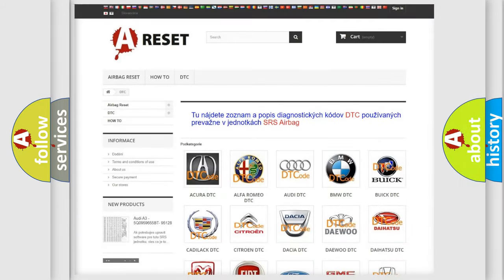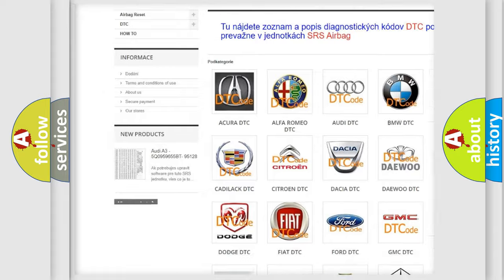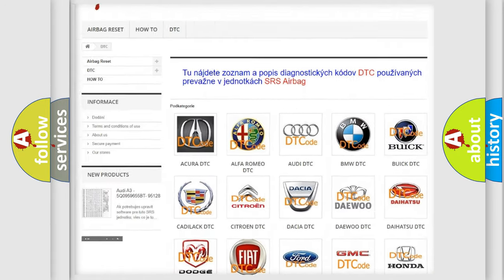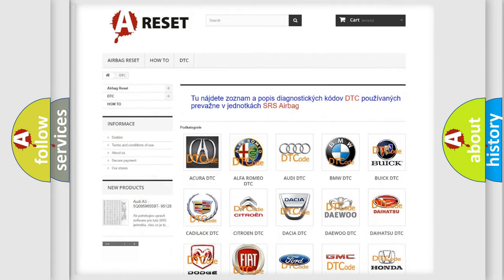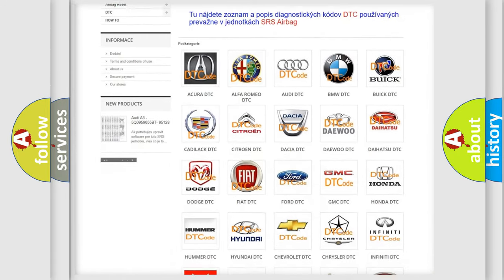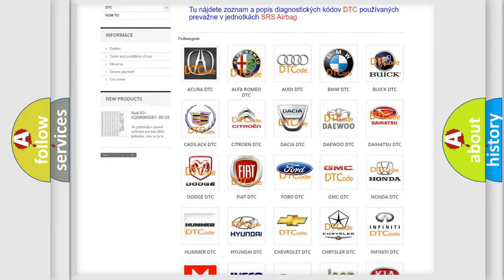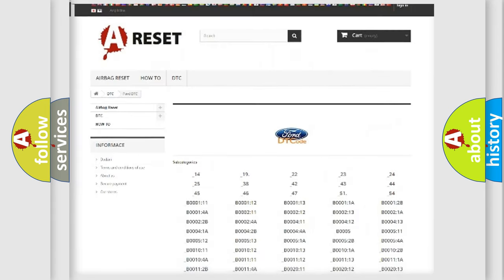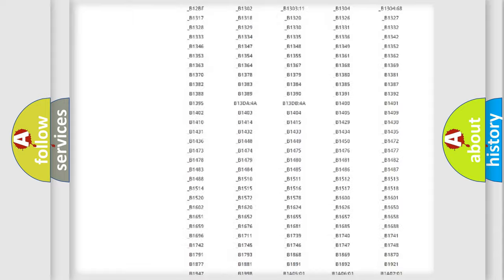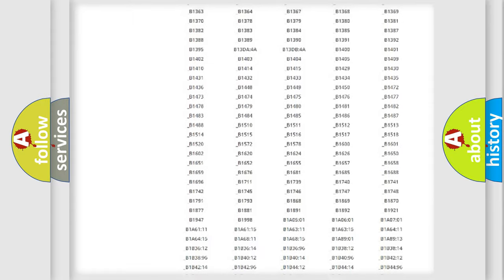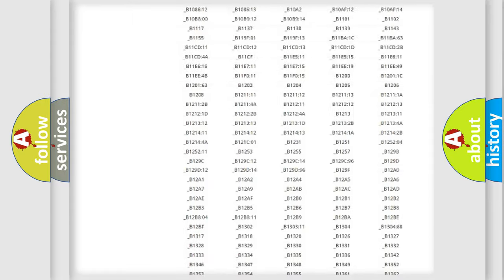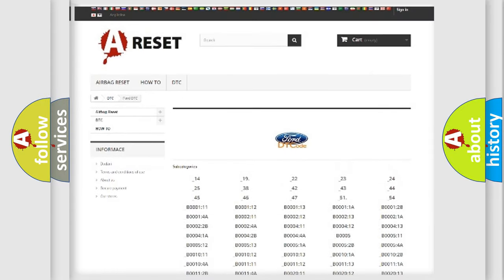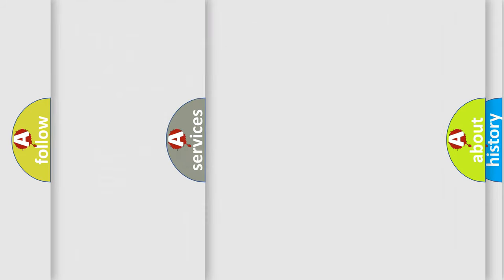Our website airbagreset.sk produces useful videos for you. You do not have to go through the OBD2 protocol anymore to know how to troubleshoot any car breakdown. You will find all the diagnostic codes that can be diagnosed in infinity vehicles, and many other useful things.